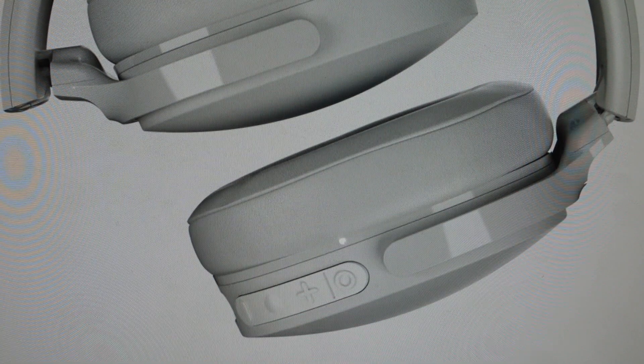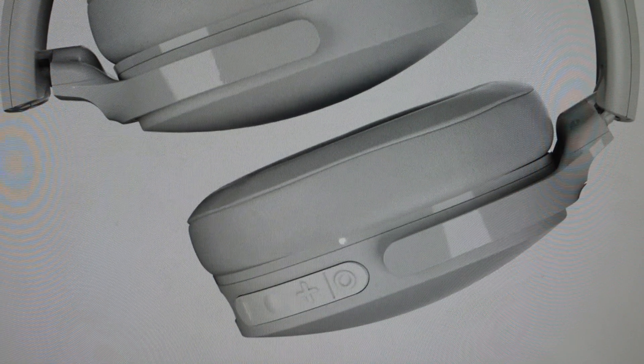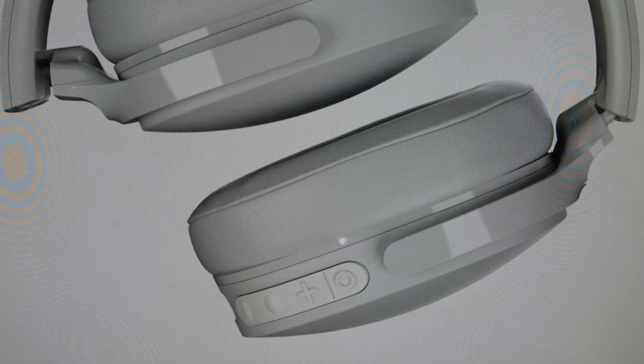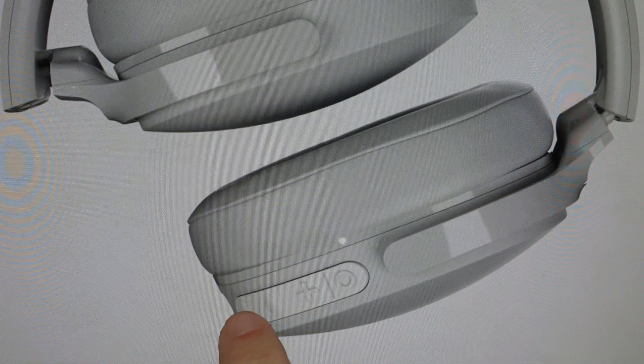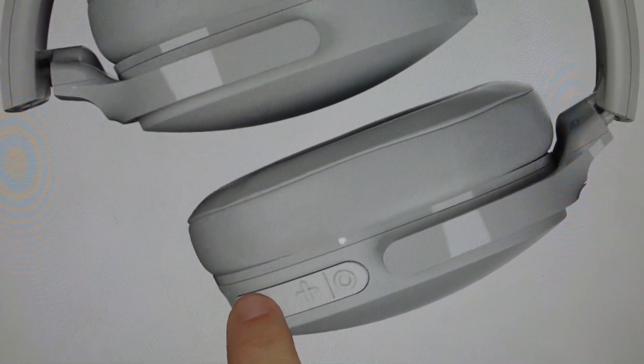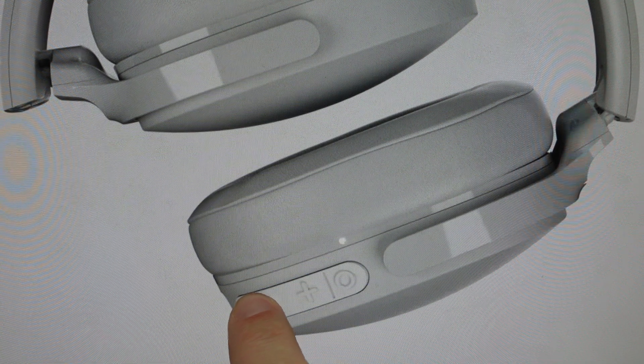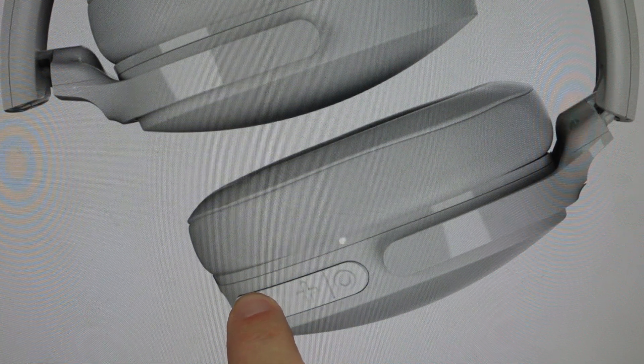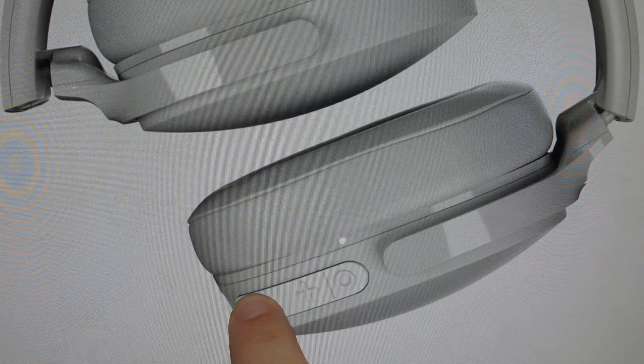You're going to press the main middle button and the volume down button. With the headphones on, press those two buttons and hold them simultaneously for three seconds.